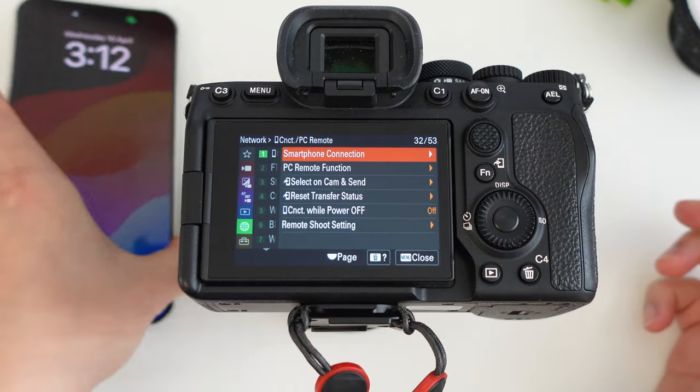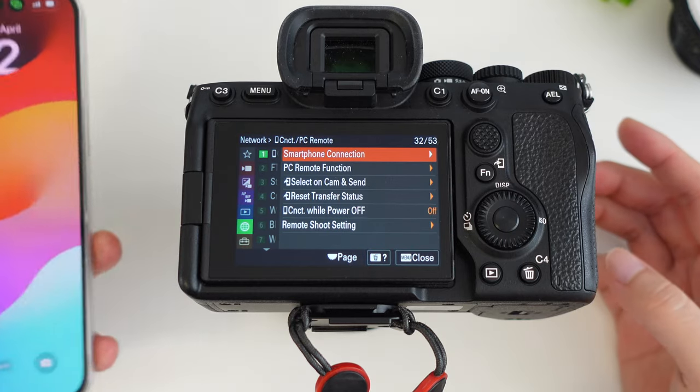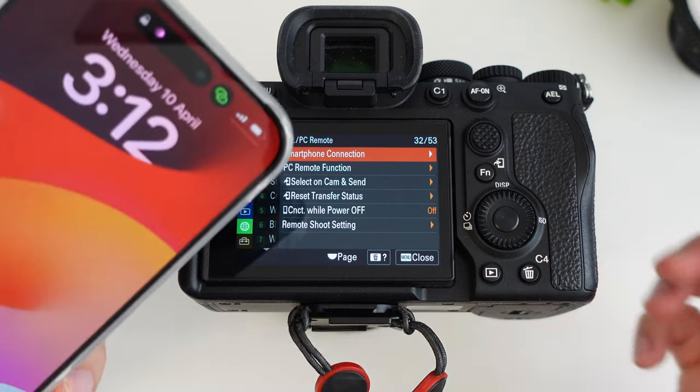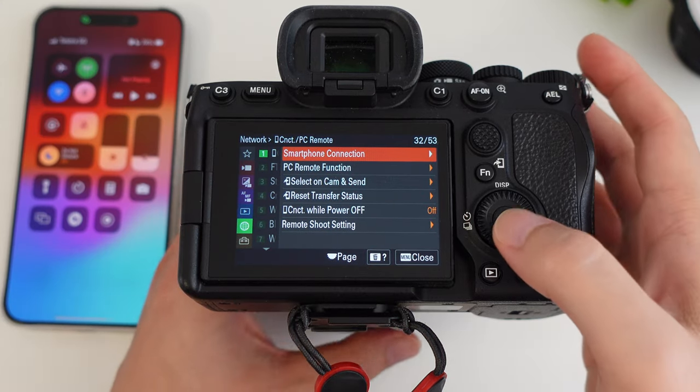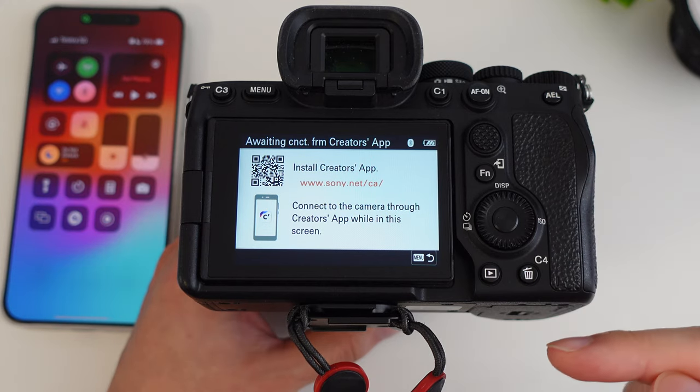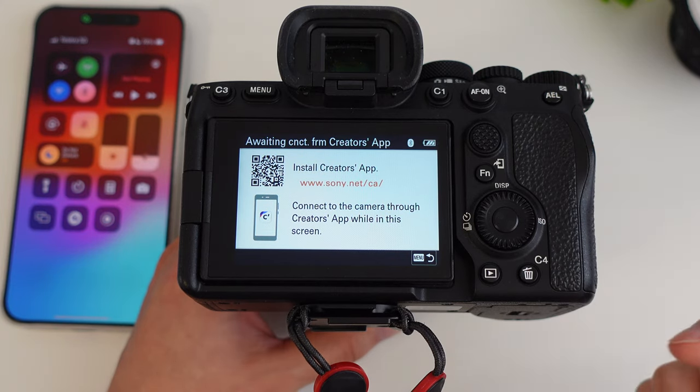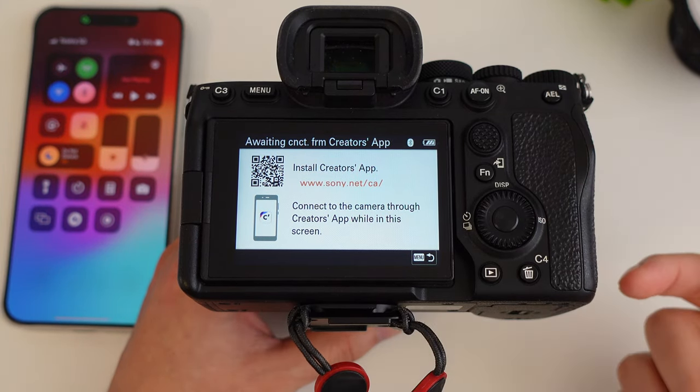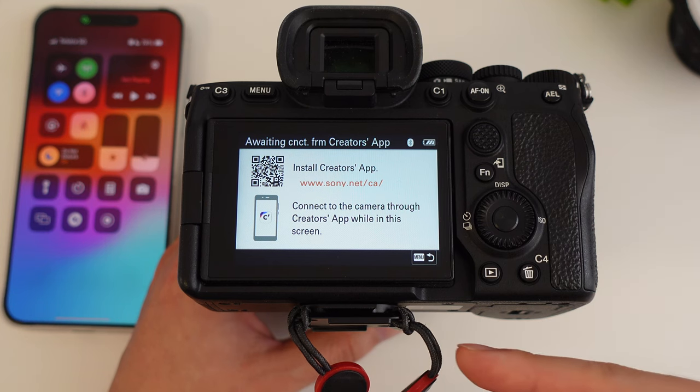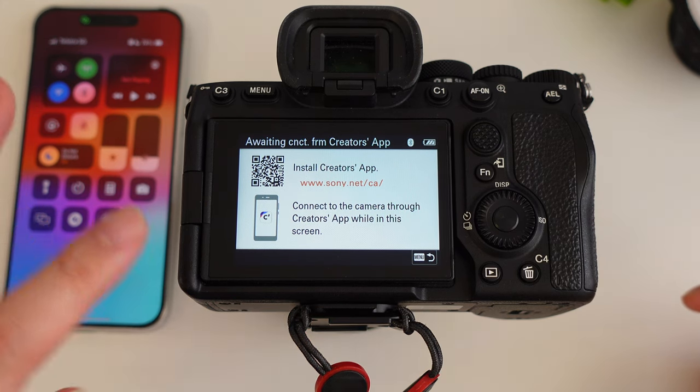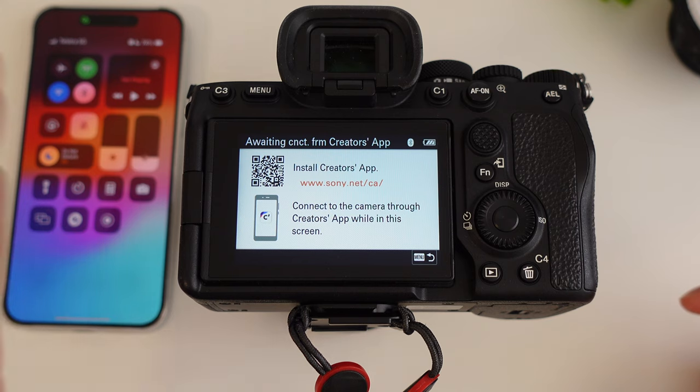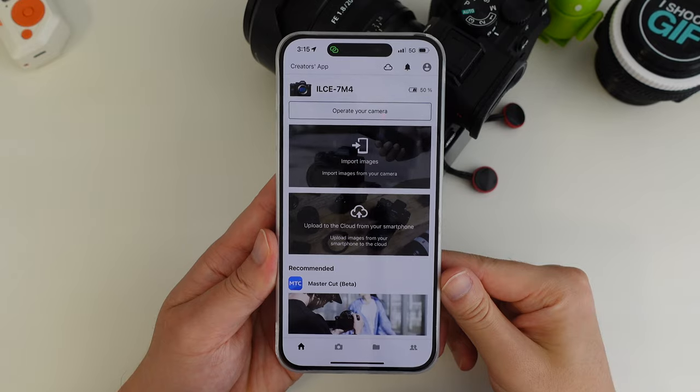And then on your phone, you need to install the Sony Creators app. I turned off the Bluetooth on my phone just to show what it looks like. If you don't have the phone connected, this is the screen it will show. It will basically say install the Creators app on your phone. So leave it on the screen, install the app on your phone, and then follow the steps and it will tell you how to connect the phone to the camera.